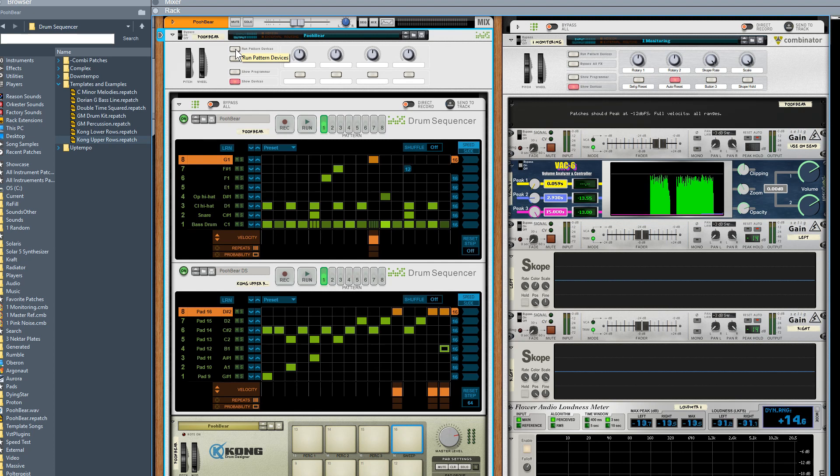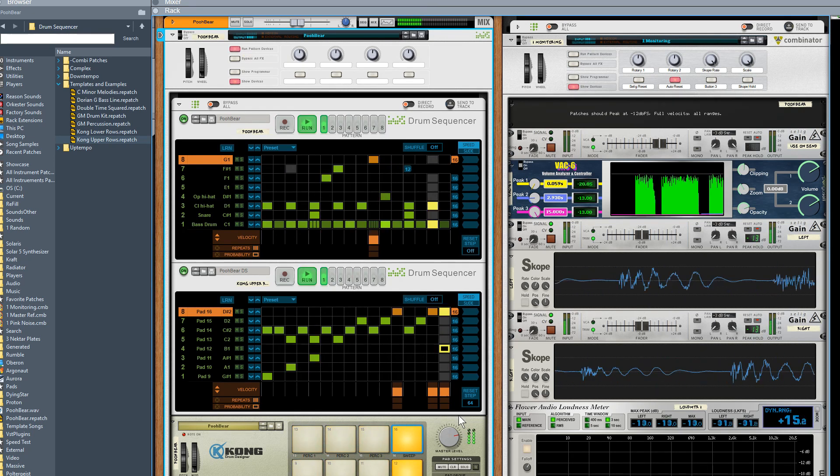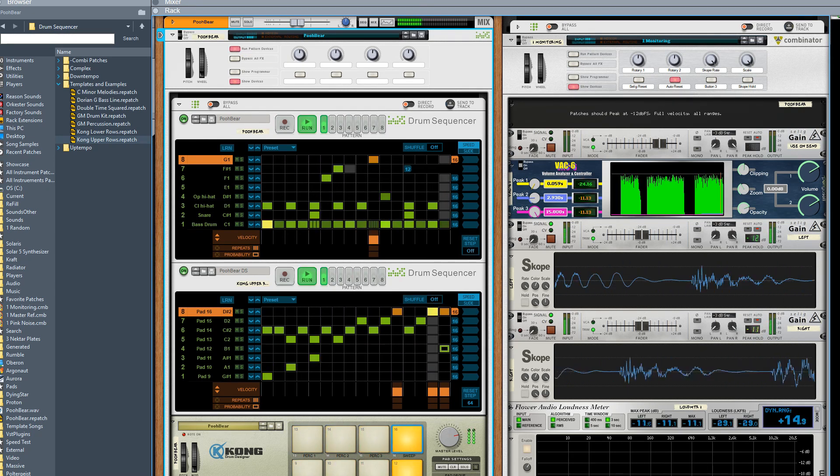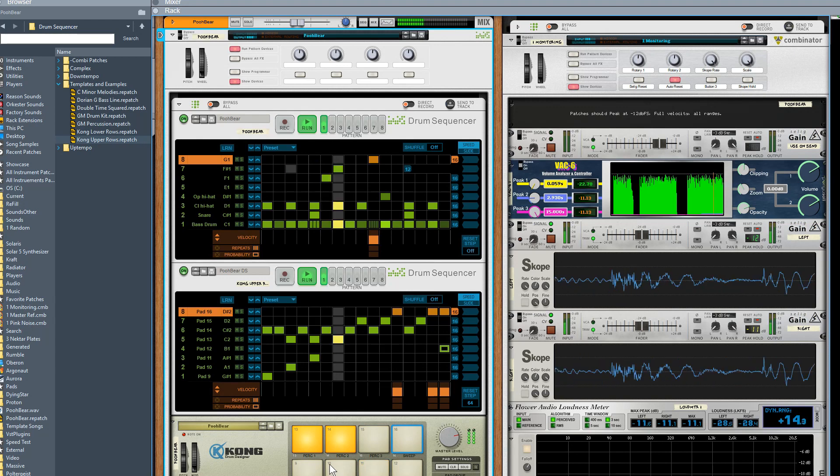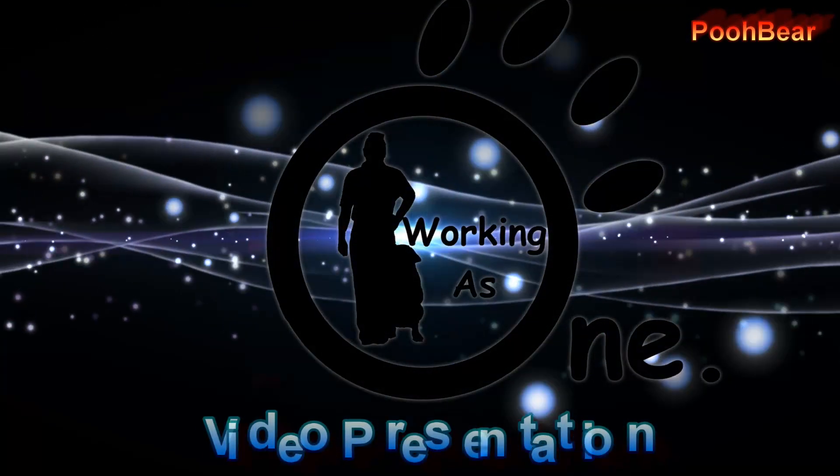So whack them in the combinator, use the run pattern, and they're always synced together. And there we have all 16 pads running at the same time, nice and quickly. Thank you for watching.